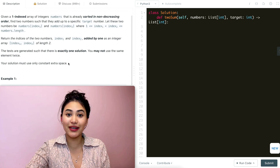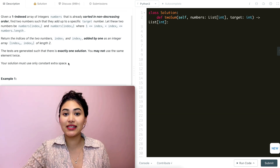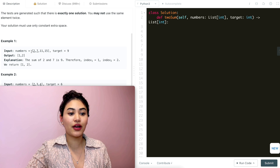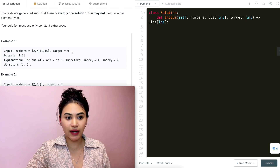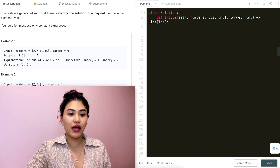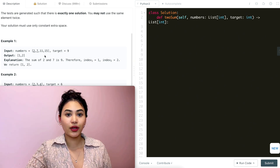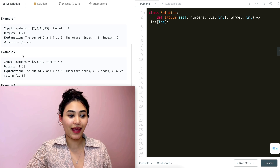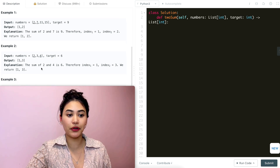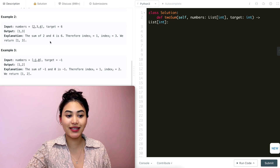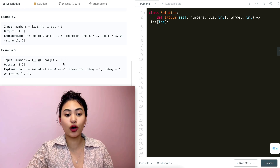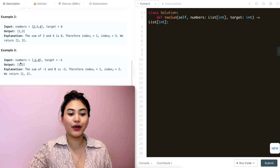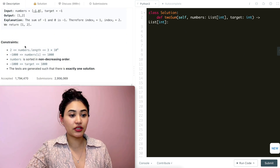So this is Two Sum but the input is already sorted, we are guaranteed exactly one solution, and we don't want to use any extra space. Example one: numbers is [2, 7, 11, 15], target is 9 — output is [1, 2] because the first and second numbers sum to 9. We return one-indexed so we bump indices up by one. Example two: [2, 3, 4], target 6 — output [1, 3] because 2 + 4 = 6. Example three: target is -1 but we're guaranteed one solution, so we return [1, 2] for -1 and 0.